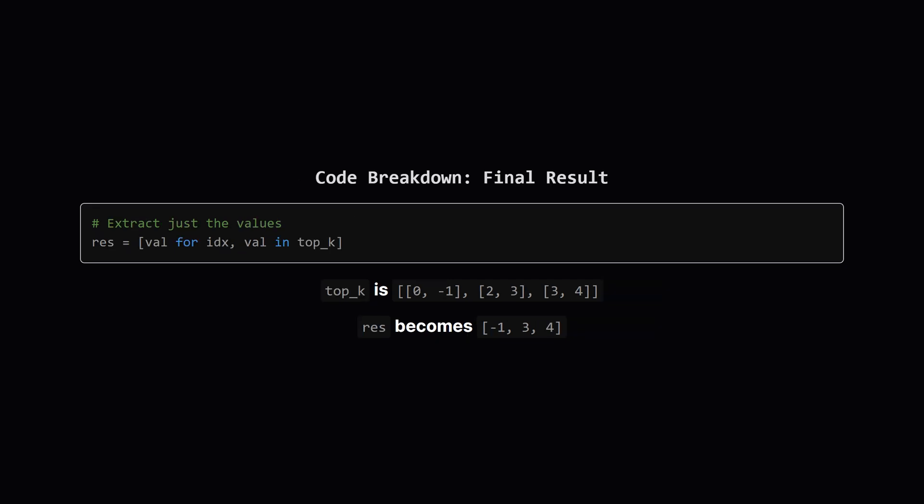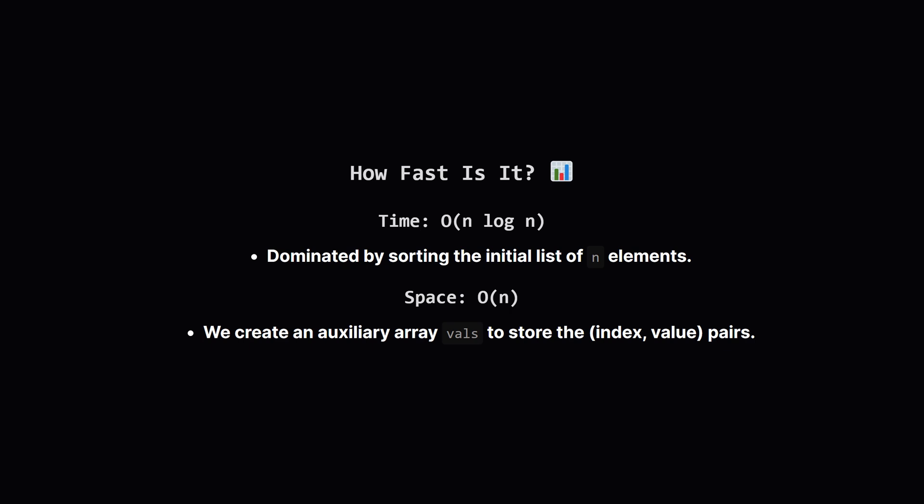This is the final, easy step. Our list of pairs is now perfectly ordered. It has the K largest numbers, and they are sorted according to their original positions. All that's left is to build our final result list by pulling out just the number, the second element, from each pair.